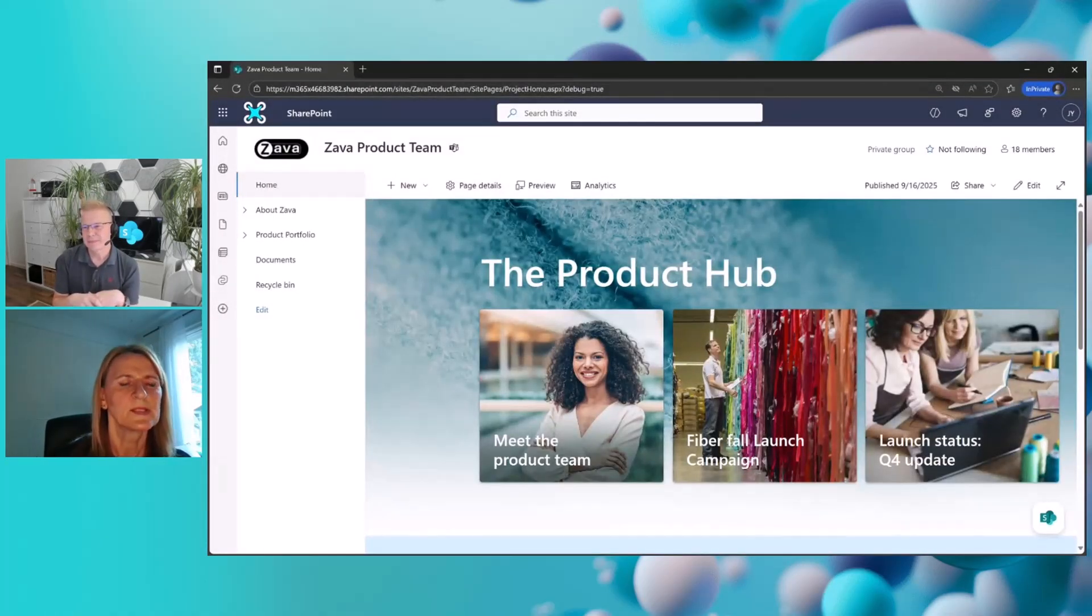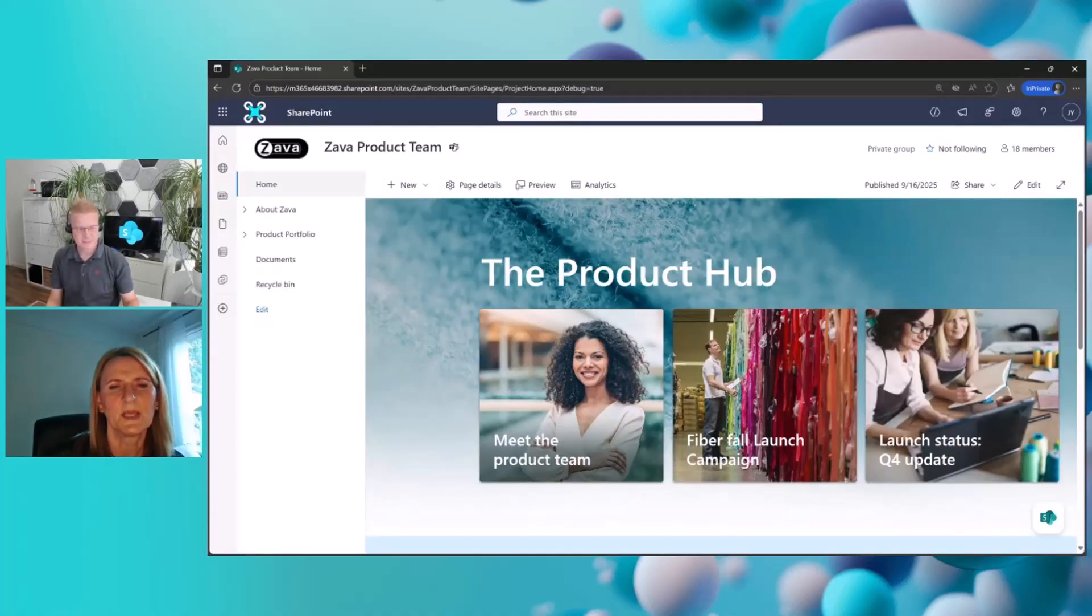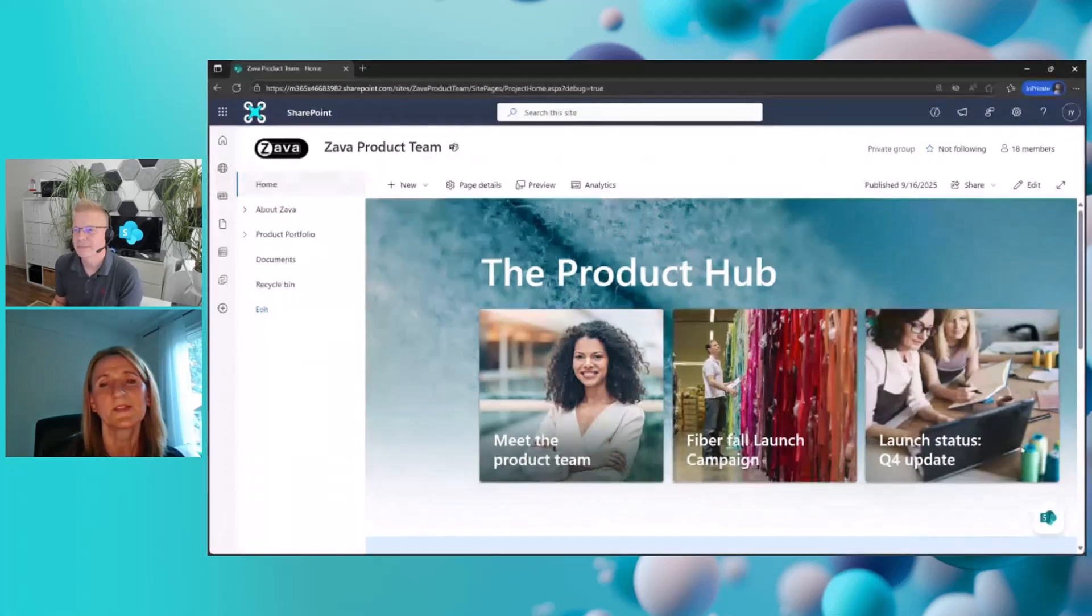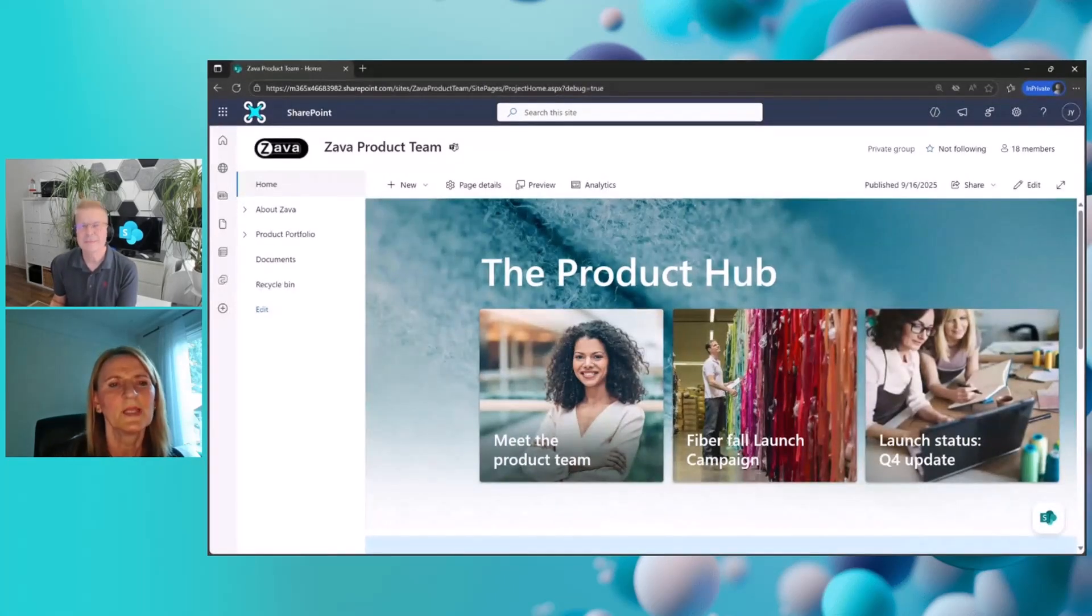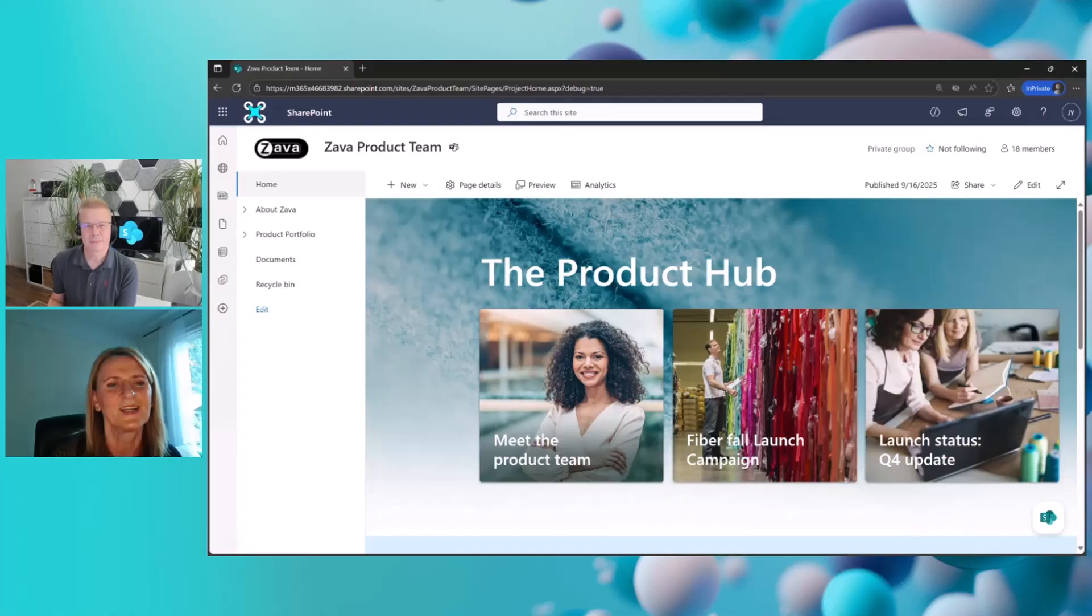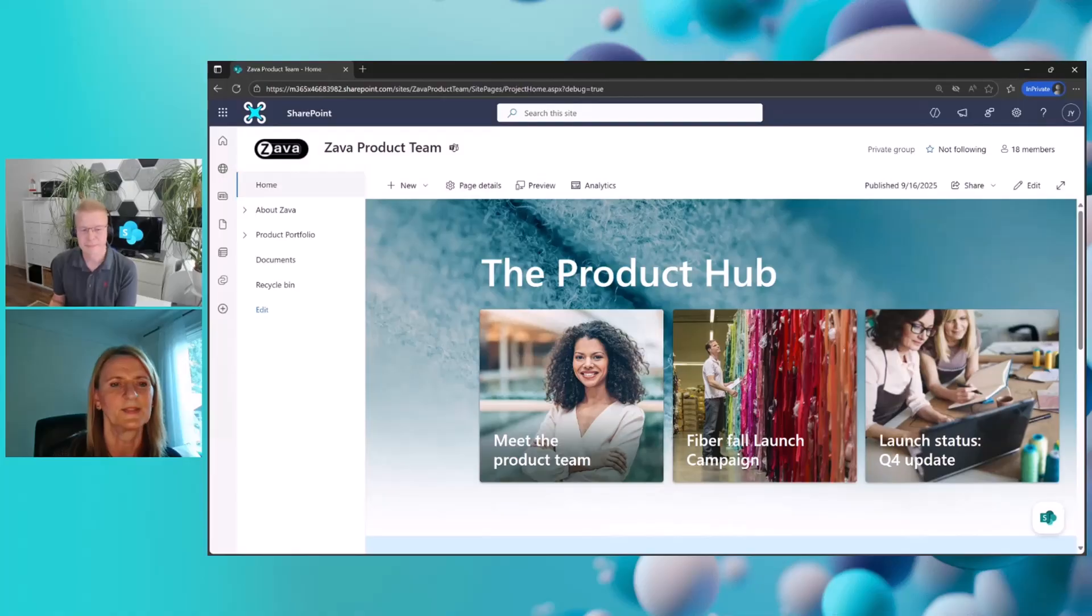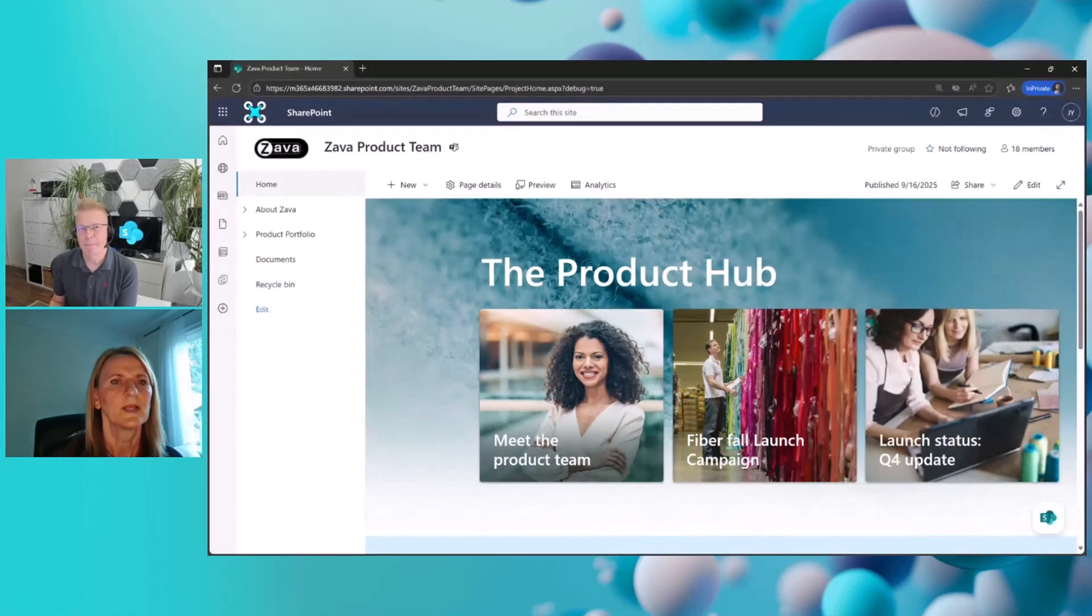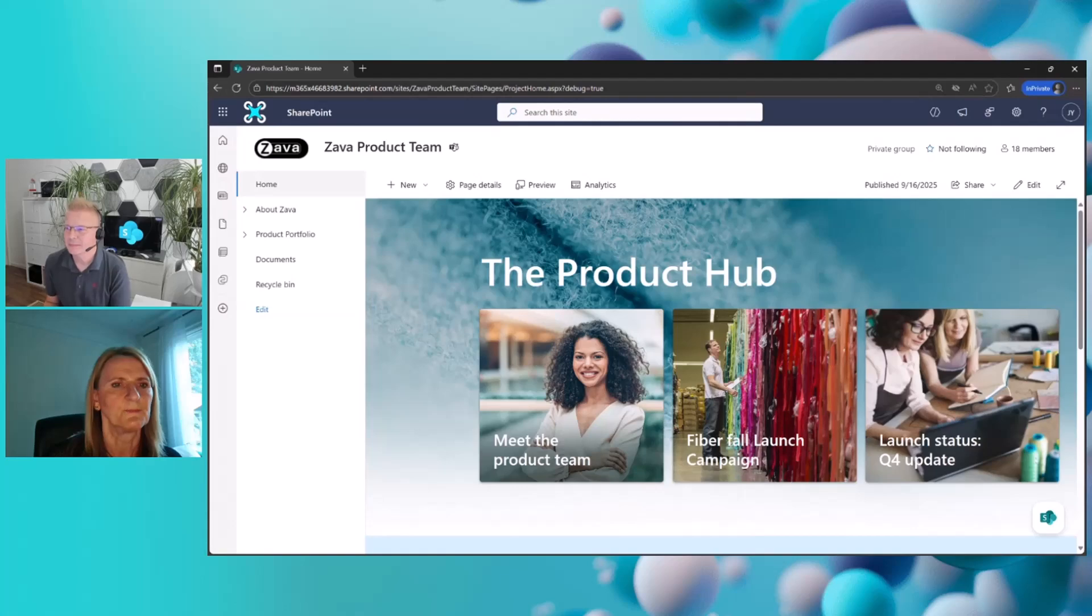Let's jump on the live demo and then you can walk us through what does it actually do and all of the different capabilities that we have there. So let me switch the mode to the live demo mode and we can see it in practice. Absolutely. So this is really about showing you how knowledge agent helps you keep your SharePoint sites fresh, accurate, and easy to navigate.